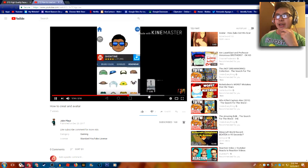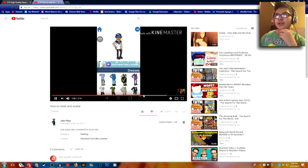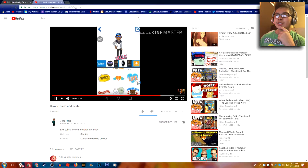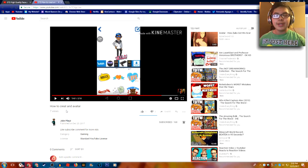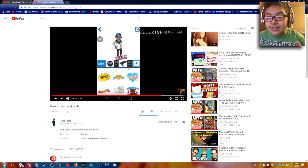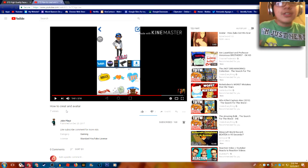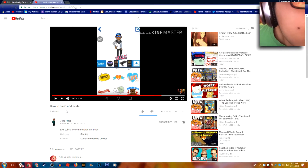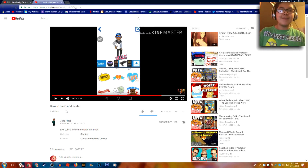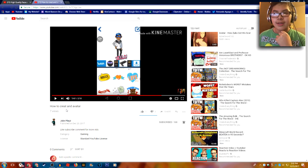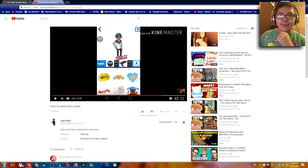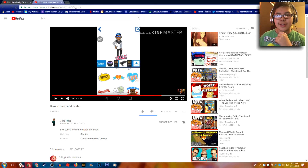I don't want to have to say this again — subscribe to TheMaskMate. He makes amazing content. Alright guys, that's enough rambling. I'll see you guys in the next video. Bye.